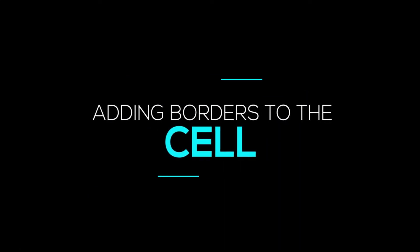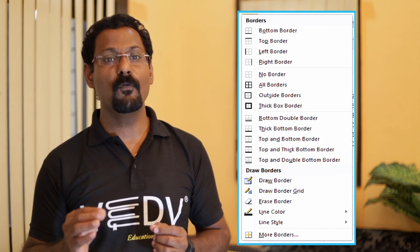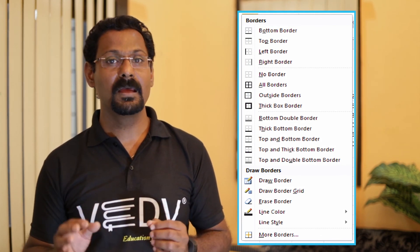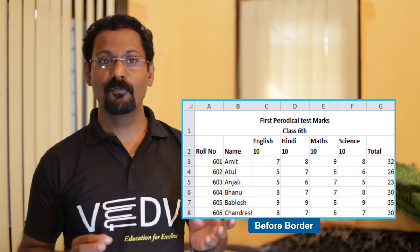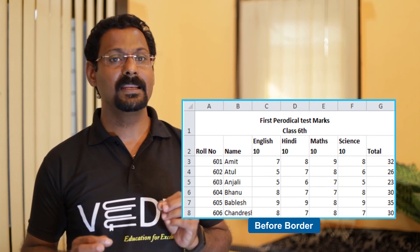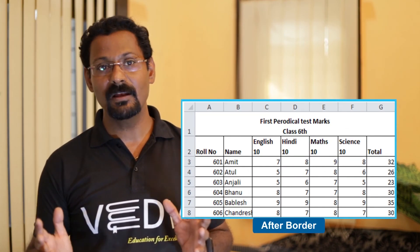Adding borders to a cell: by default there are no borders in a cell. To add a border, follow these steps. Number one: select the cell. In the Font group on the Home tab, click on the Border button. The Border drop-down list appears. Choose the border style. You can also click on Line Color and Line Style to change the color and style of the cell border.